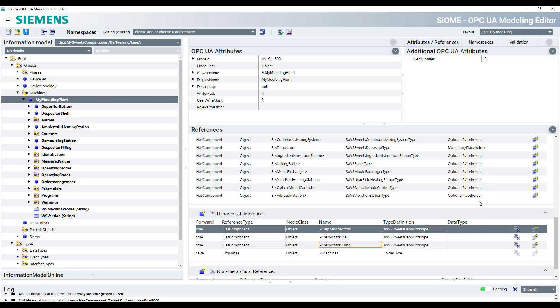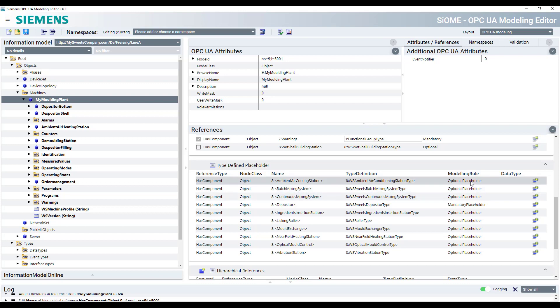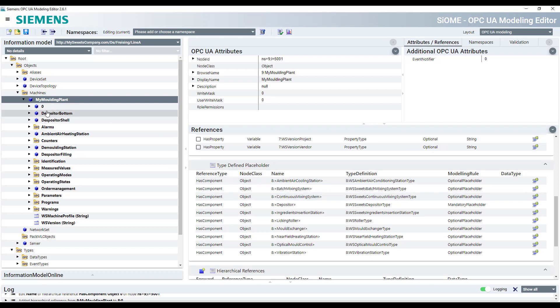Then beside the mandatory placeholder, you also have optional placeholders. So in this case, an ambient air cooling station, which is like a cooling tunnel is or can be part of a molding plant, but don't necessarily have to be. So whenever you have a cooling station in your molding plant, you can start and instantiate this type.